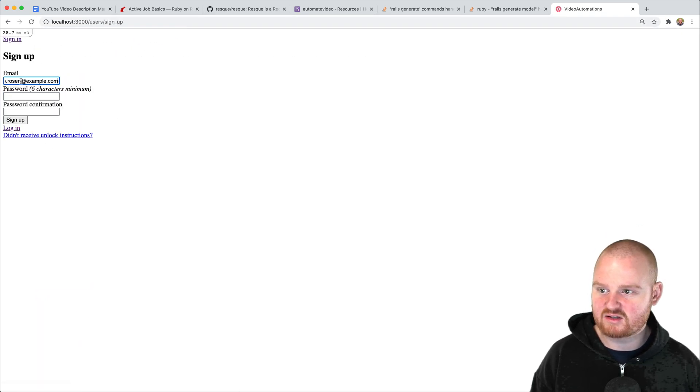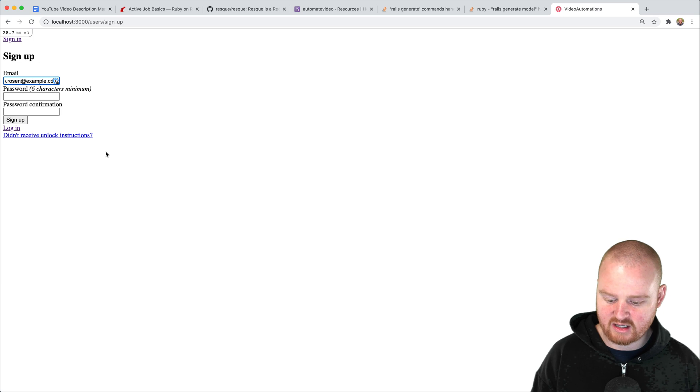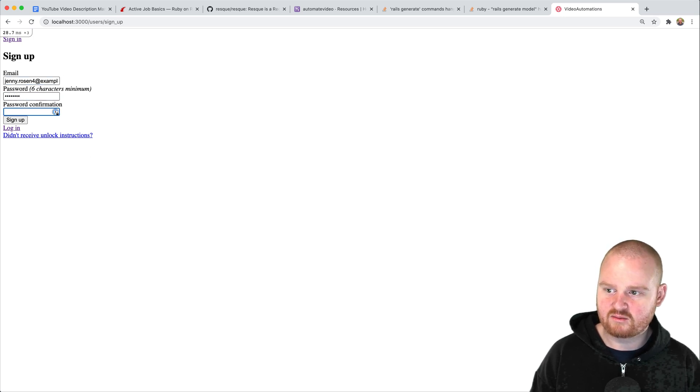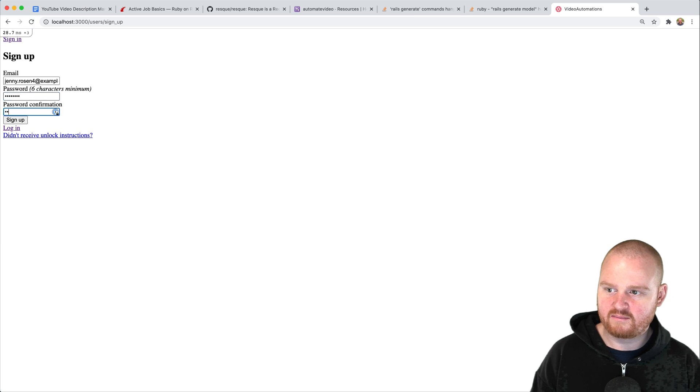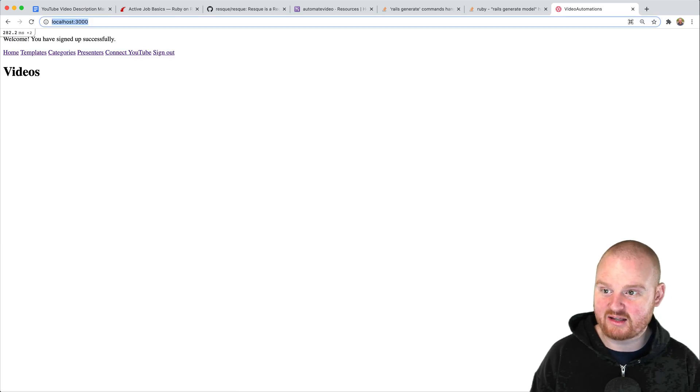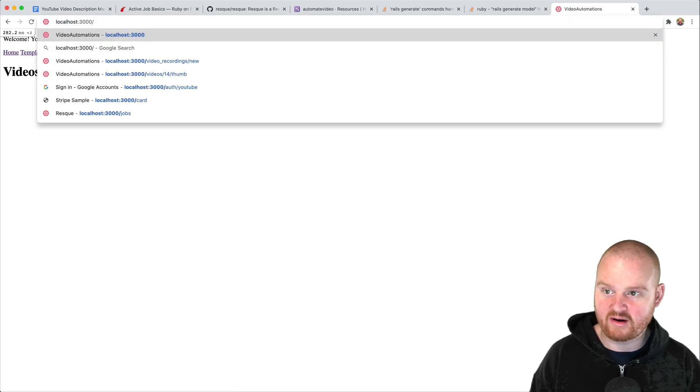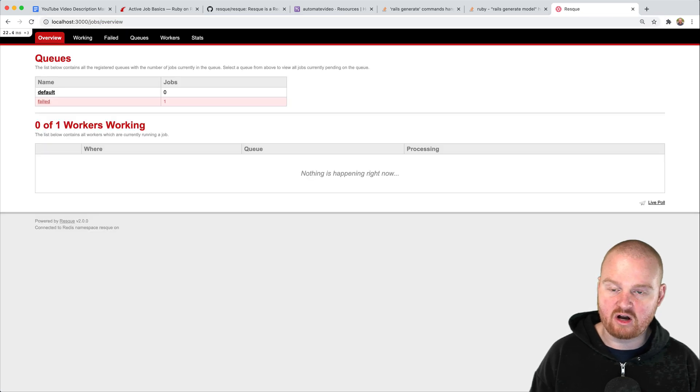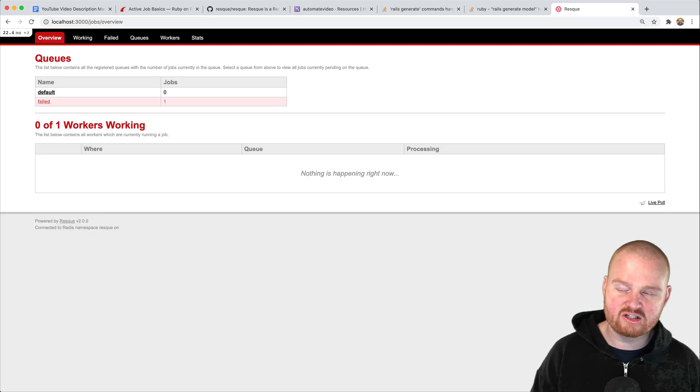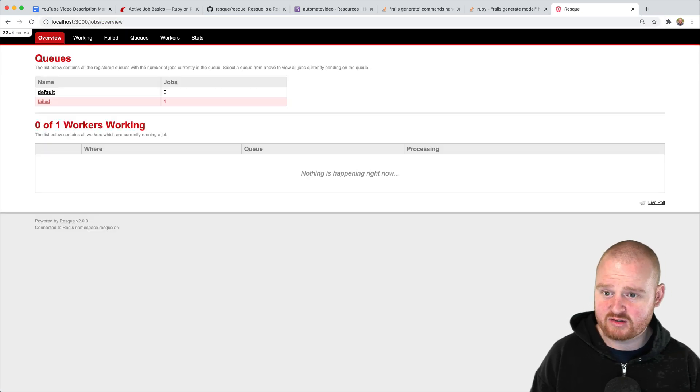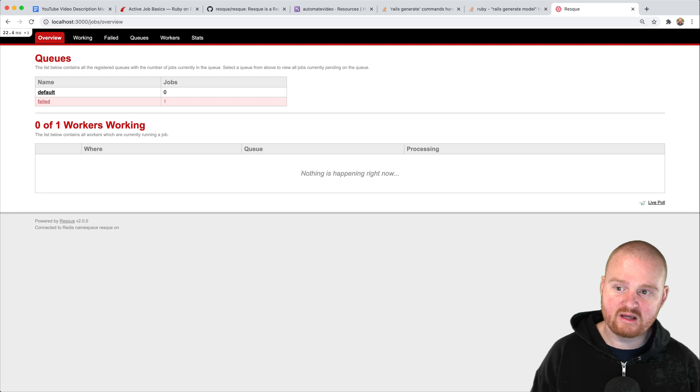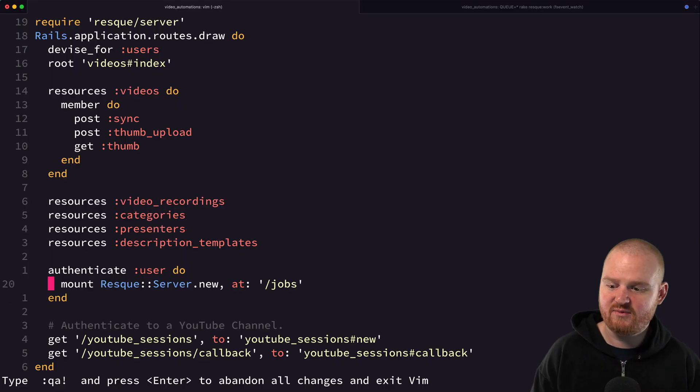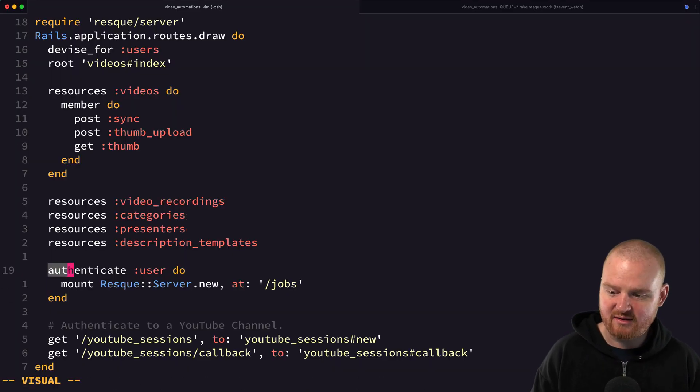Now they could just go directly to /jobs. This is just one layer of difficulty further but we can do one better. That is this authenticate method that is available from Devise.